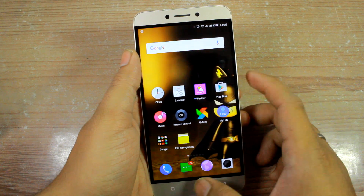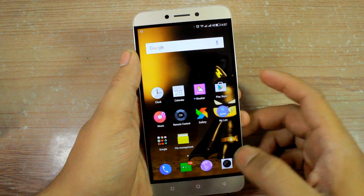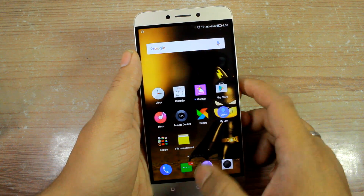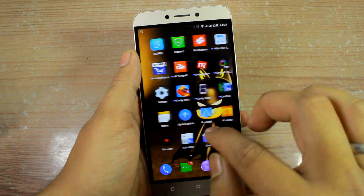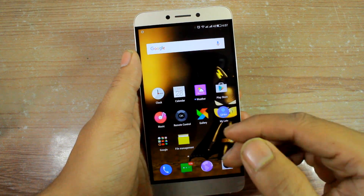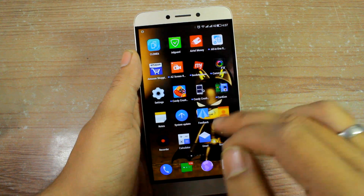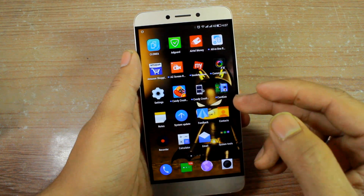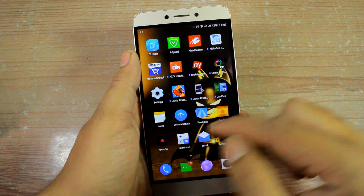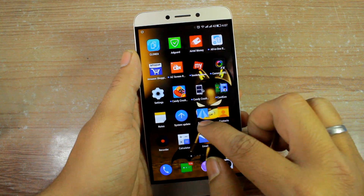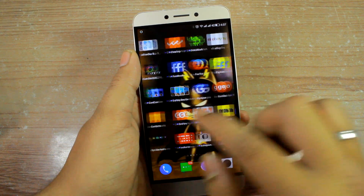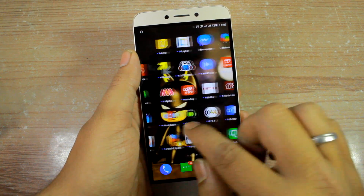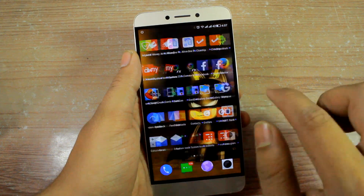In EUI, you don't get the usual popup asking which home screen you'd like to use as default when a new launcher is installed. There's no way to select a third-party launcher like Nova Launcher from there — you only get the default EUI launcher with no app drawer.